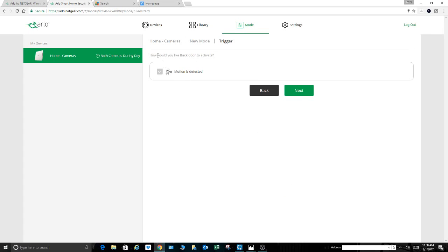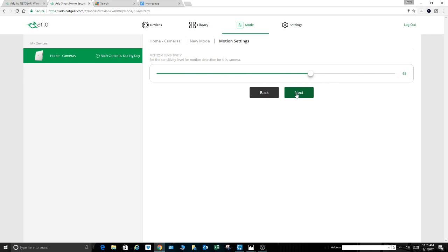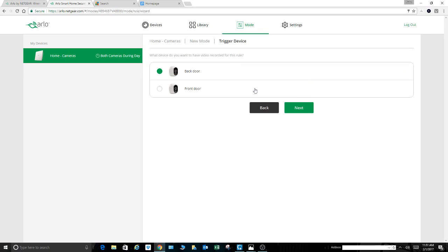What would you like your backdoor to do and how would you like it to activate? When motion is detected, of course. So hit next. You can adjust your sensitivity level here. If I was going to run this during the day, I might have it lower or higher at night, whatever you want. We're just going to say 65 for now for this example.